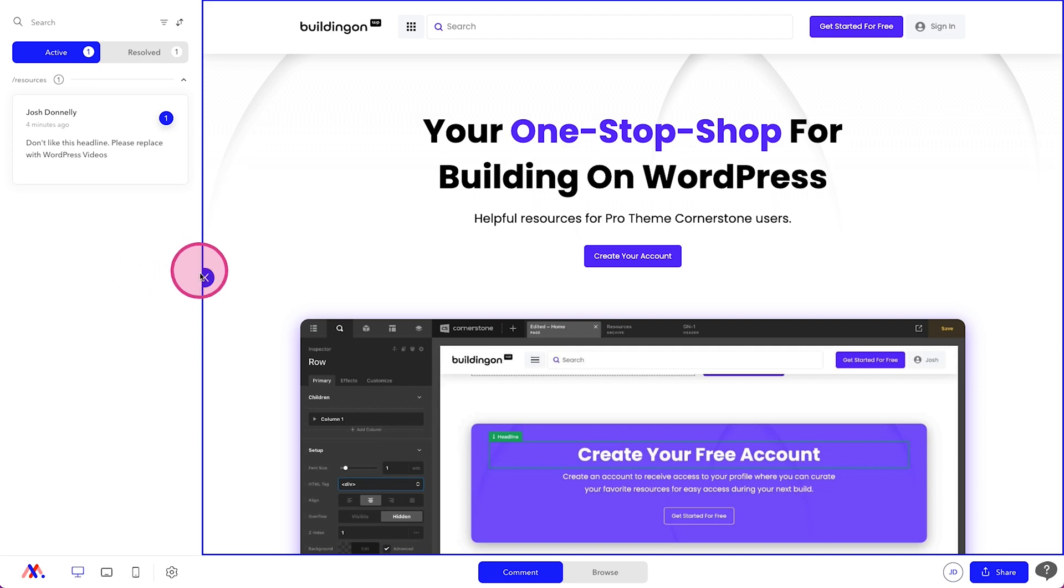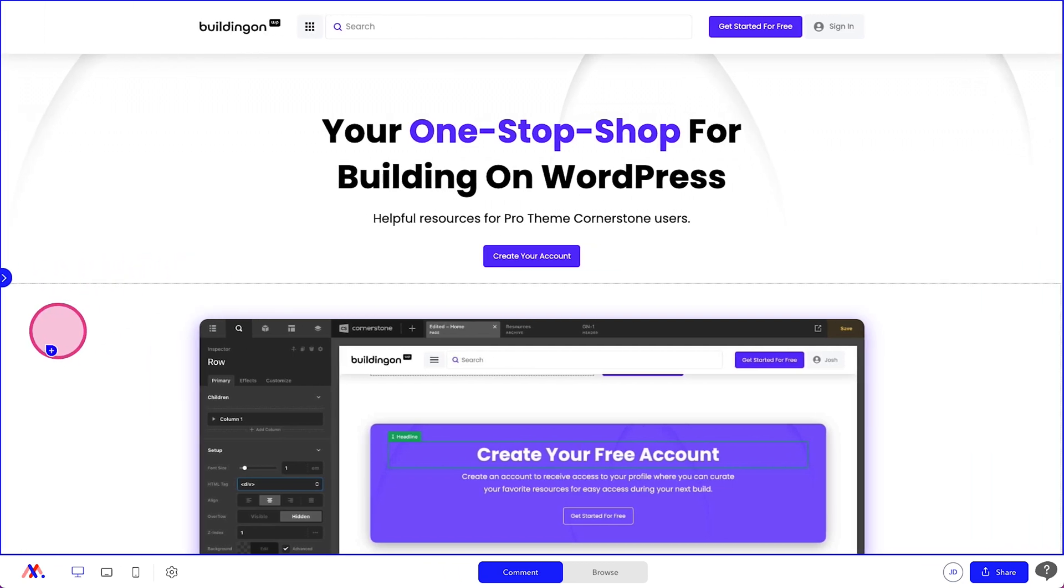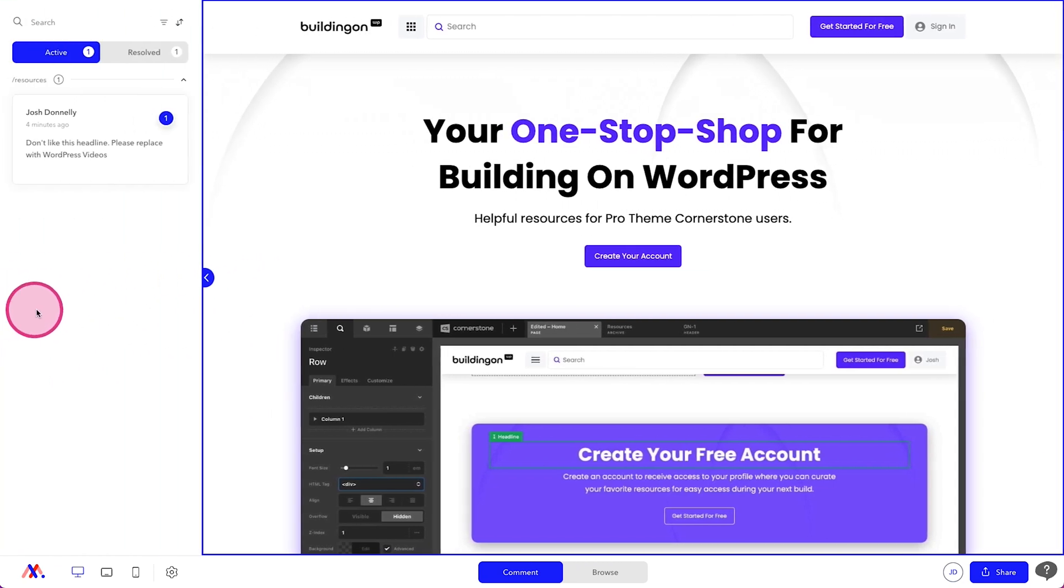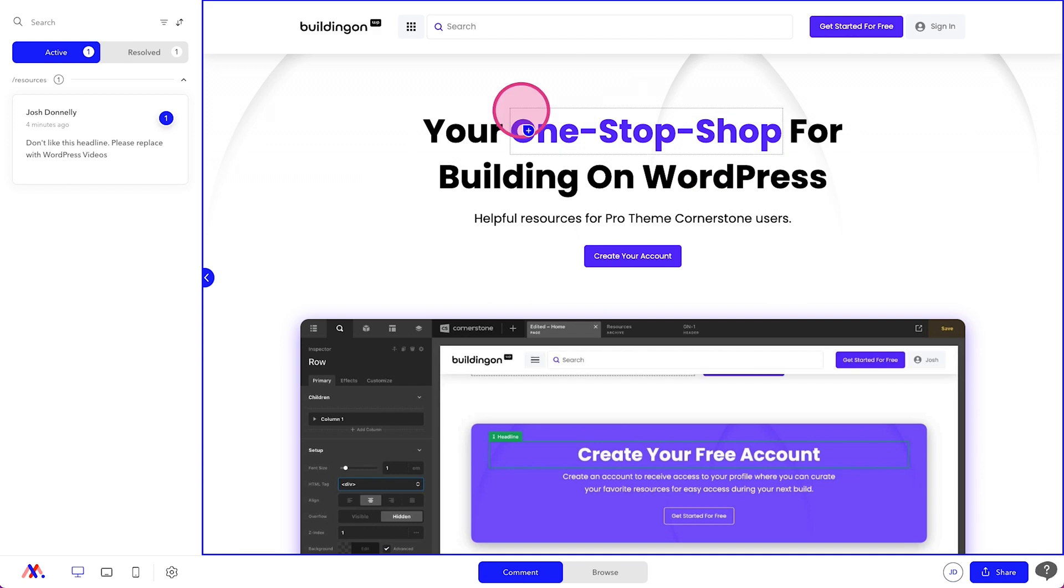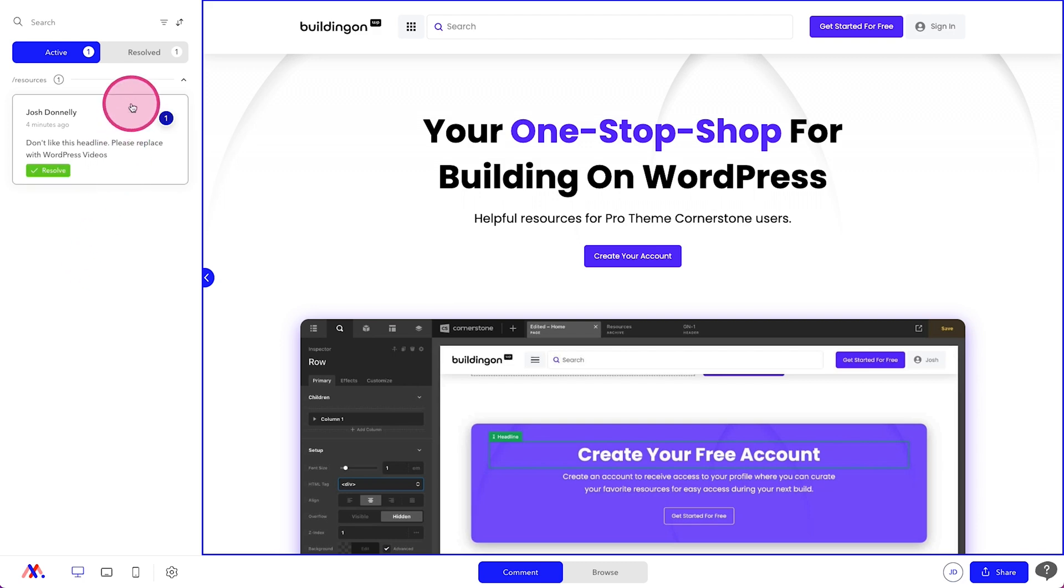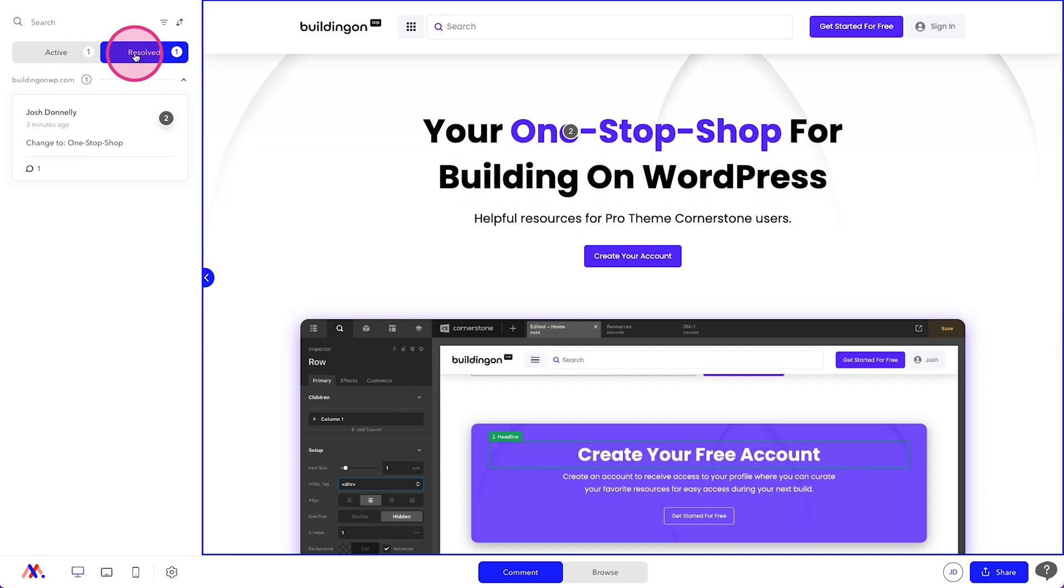You can also collapse the task list on the left hand side if need be, which is kind of nice while you're working through things or reviewing content on page. And just for the sake of historical tracking, which I find this really nice when there's a discrepancy and some changes that have taken place, you can always go over to your resolve tabs.